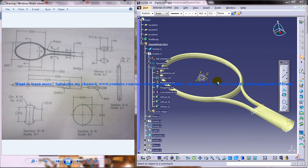Hi friends, this is Mohammed Shaqeel here and today I'm going to show you how you can design a tennis racket in CATIA V5.